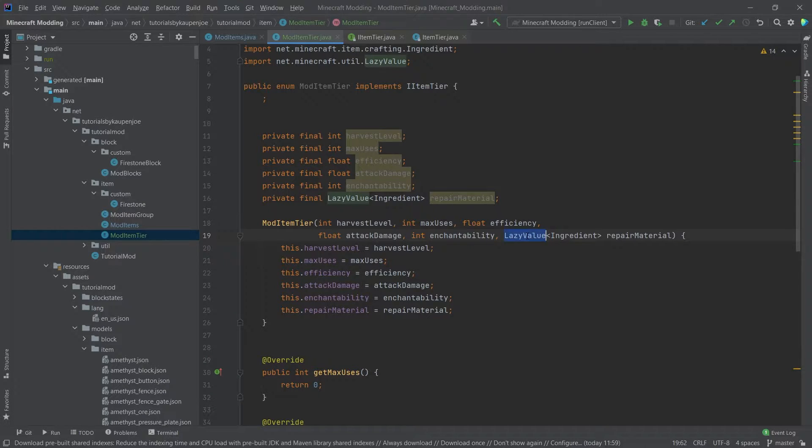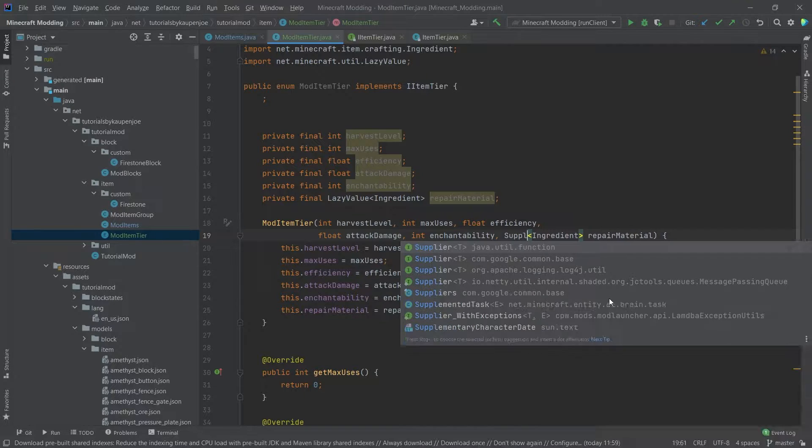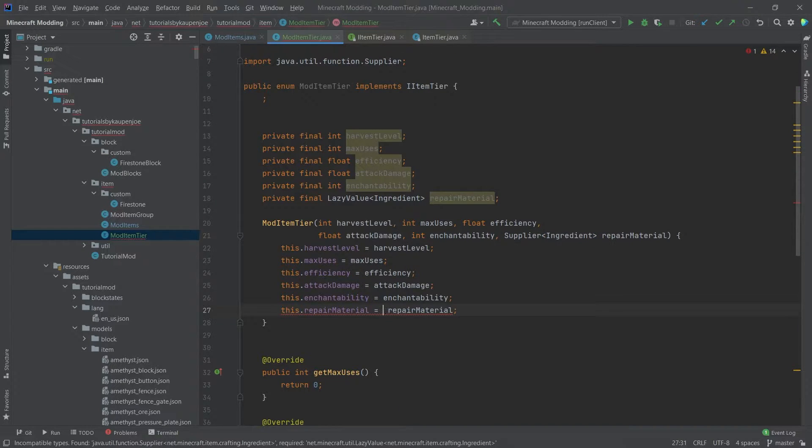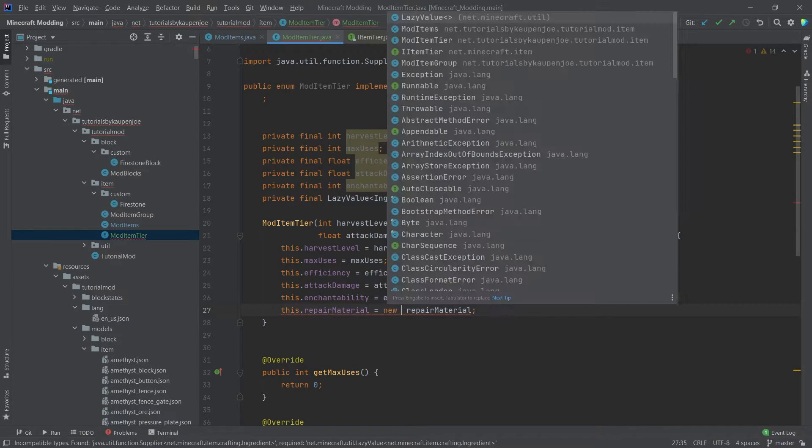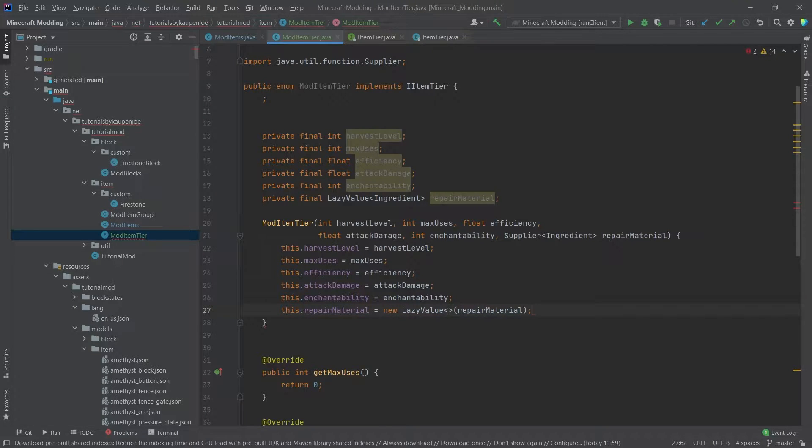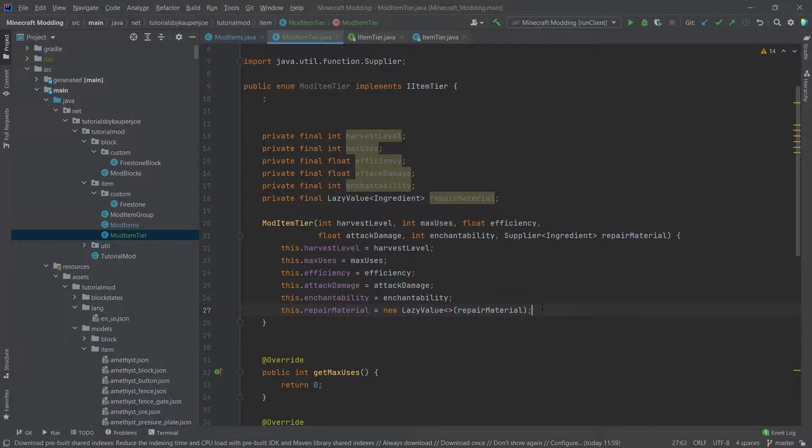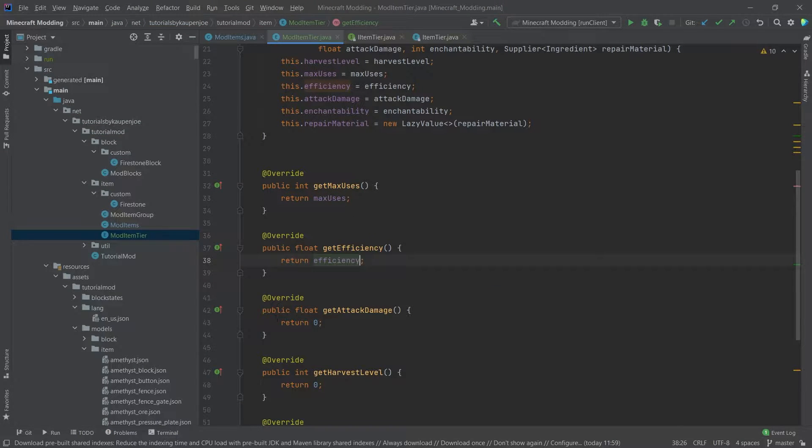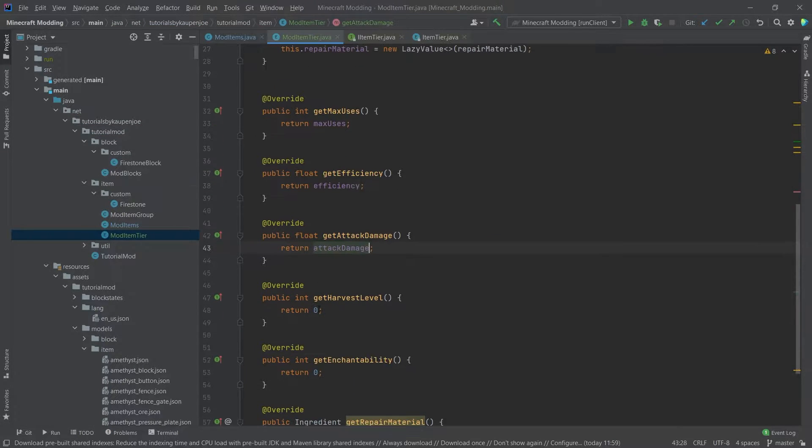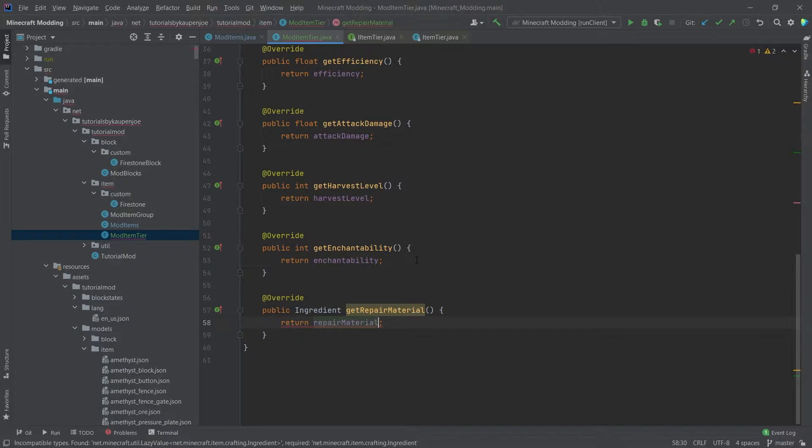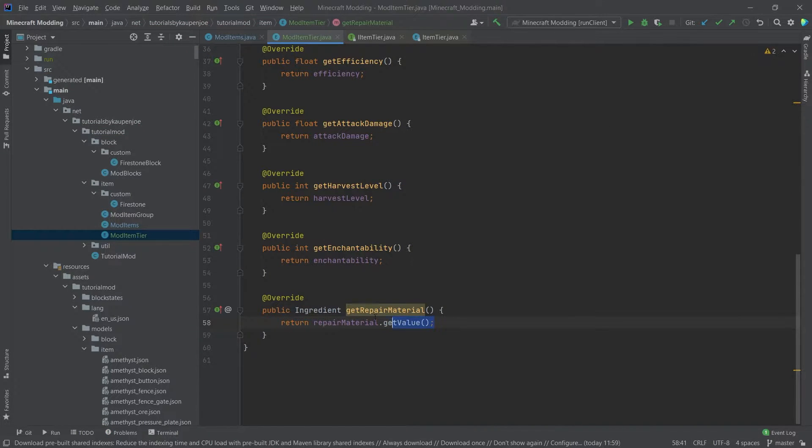The only thing we need to change is this shouldn't be a lazy value. This should be a supplier, and then in here we're actually going to create a new lazy value with the repair material given as its parameter. We'll also need to return all of those. So return max uses, efficiency, attack damage, harvest level, enchantability, repair material.get(), very important.